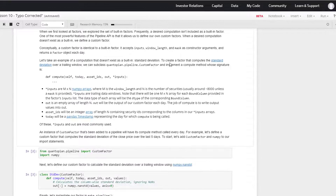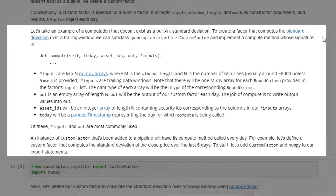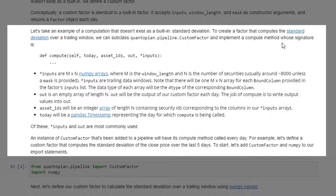To create a factor that computes the standard deviation over a trailing window, we can subclass quantopian.pipeline.CustomFactor and implement a compute method. The signature of that method is: self, today, asset_ids, out, and asterisk inputs.